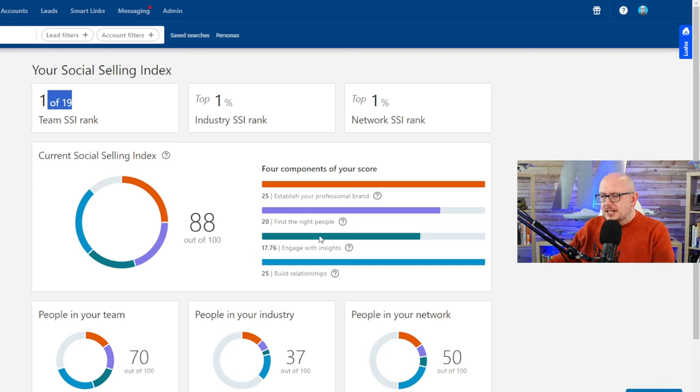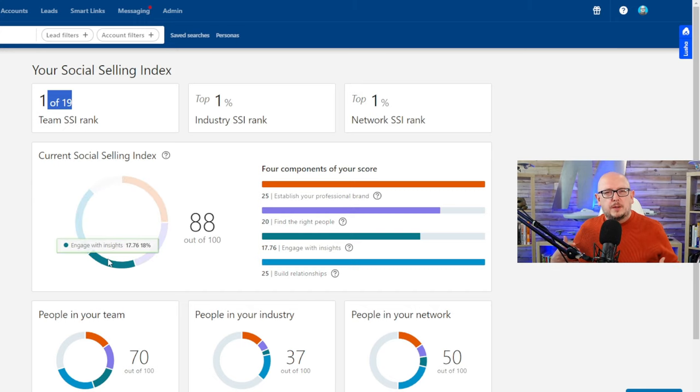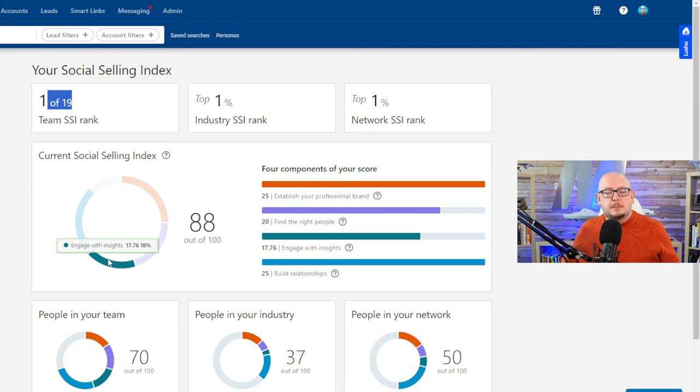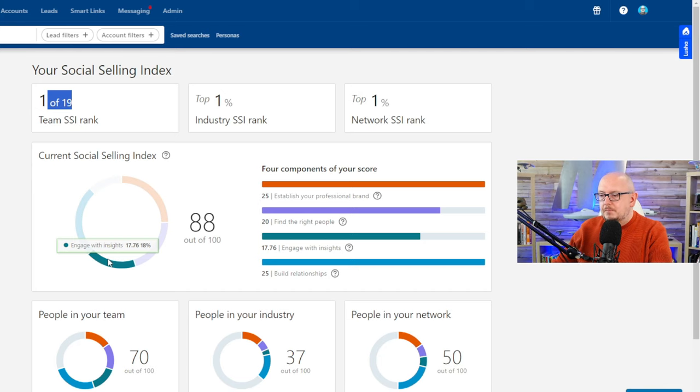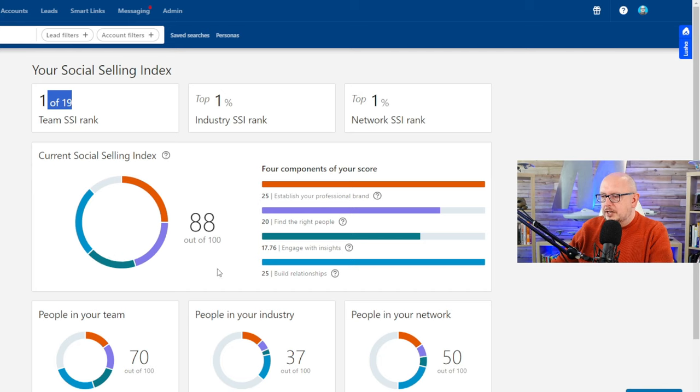And then the next one is engage with insights, and this is about learning about what's going on on the platform and using what's going on the platform—content, insights inside the platform—to actually build a content bank and knowledge and expertise.